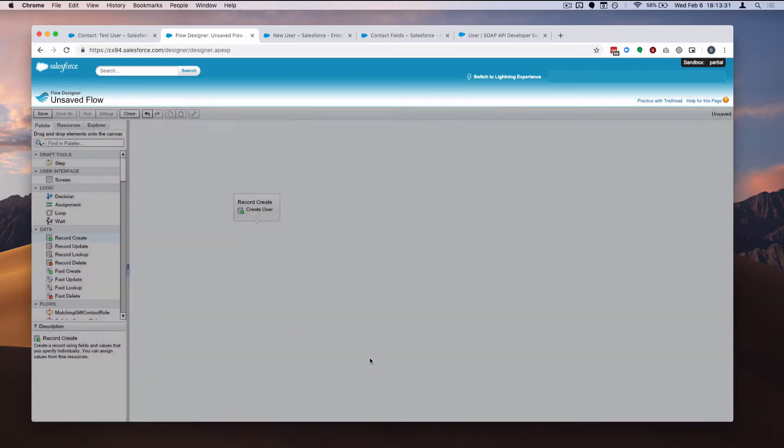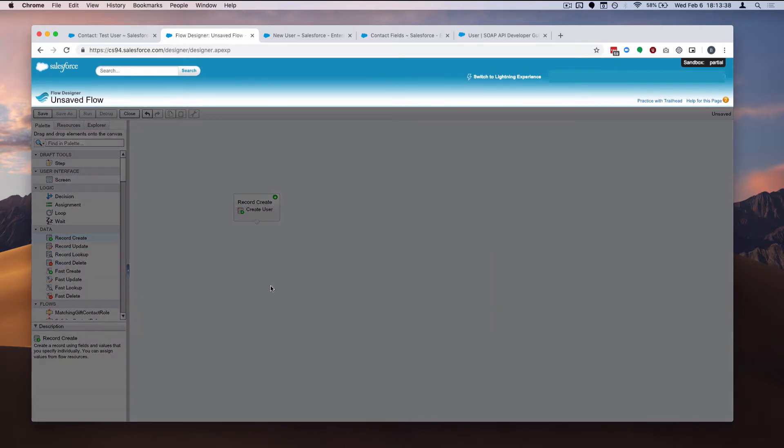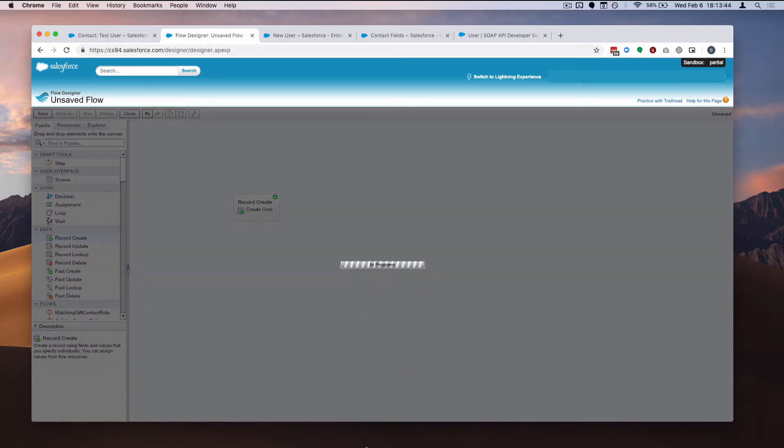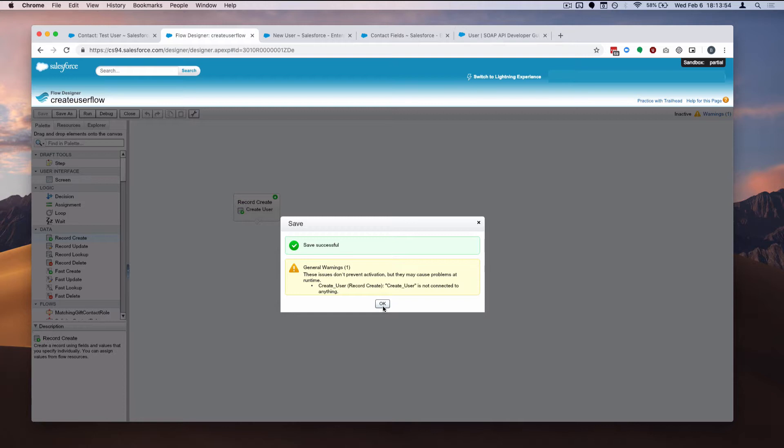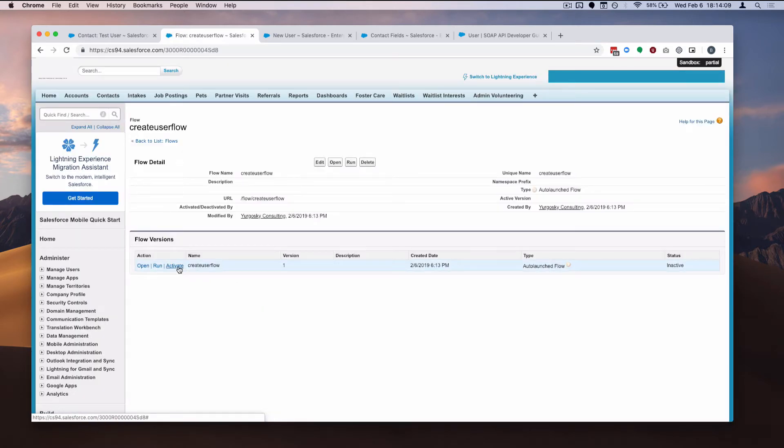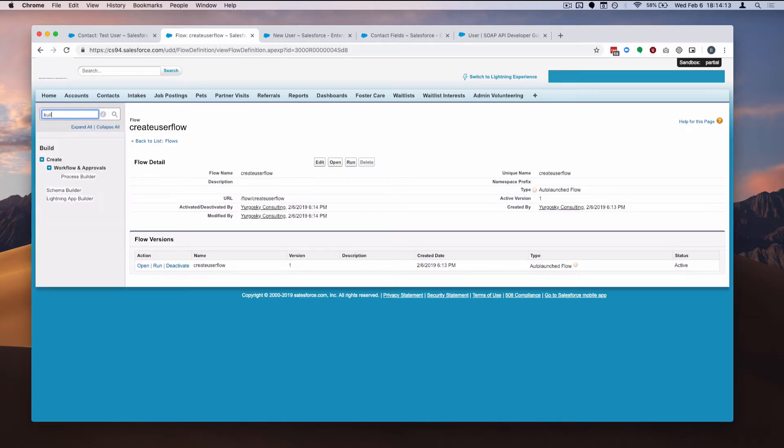I'm going to give this an OK in the top right corner of the element. Set it as the start element. And let me save this flow. I'm going to call it create user flow. Leave it as auto launched. And it doesn't matter that it's not connected to anything. It's not doing anything else. And like I said, this isn't bulkified. This is really only intended if your batch size is set to one using the data loader, or you're just doing this on a record by record basis in a contact record.